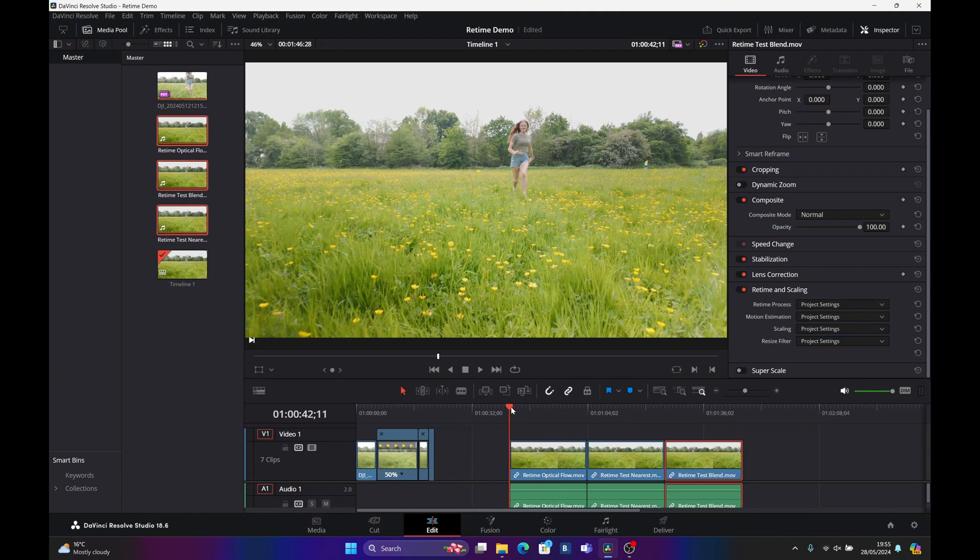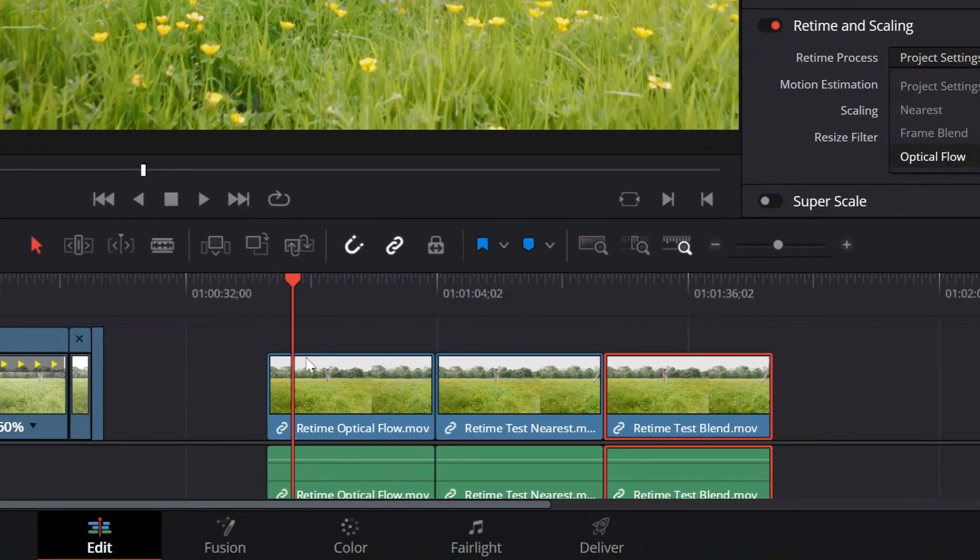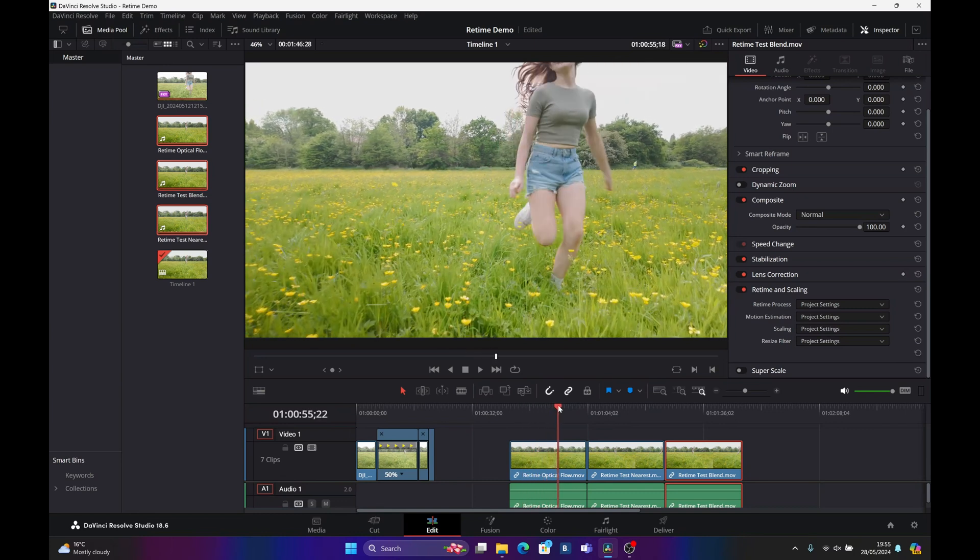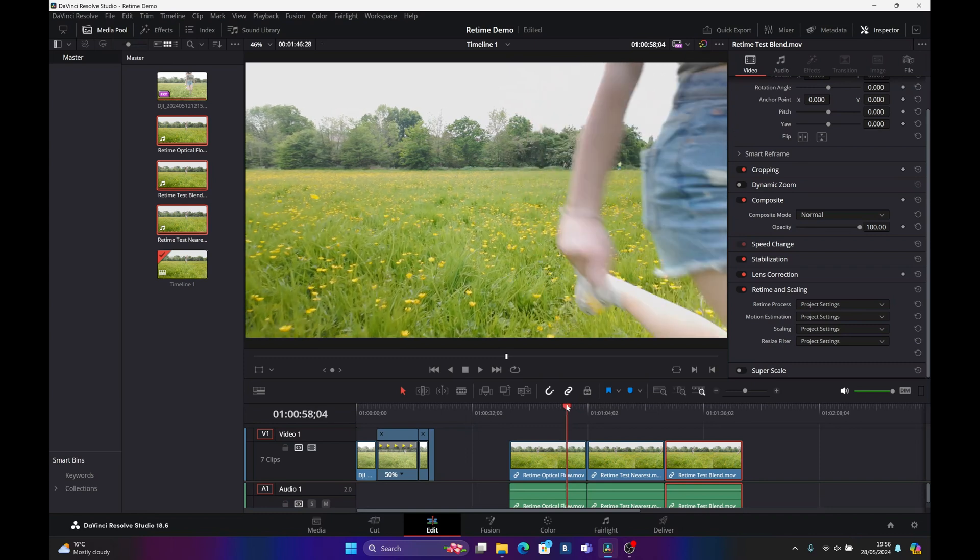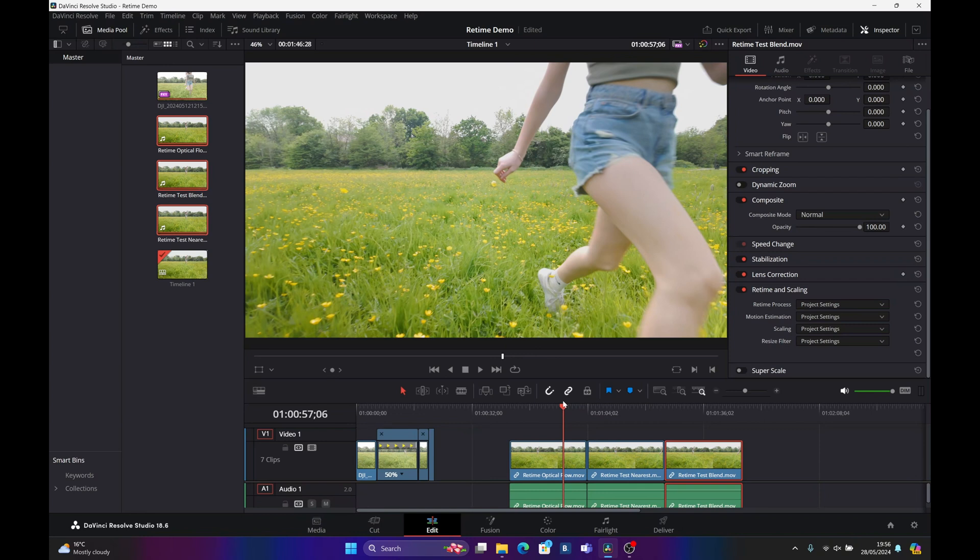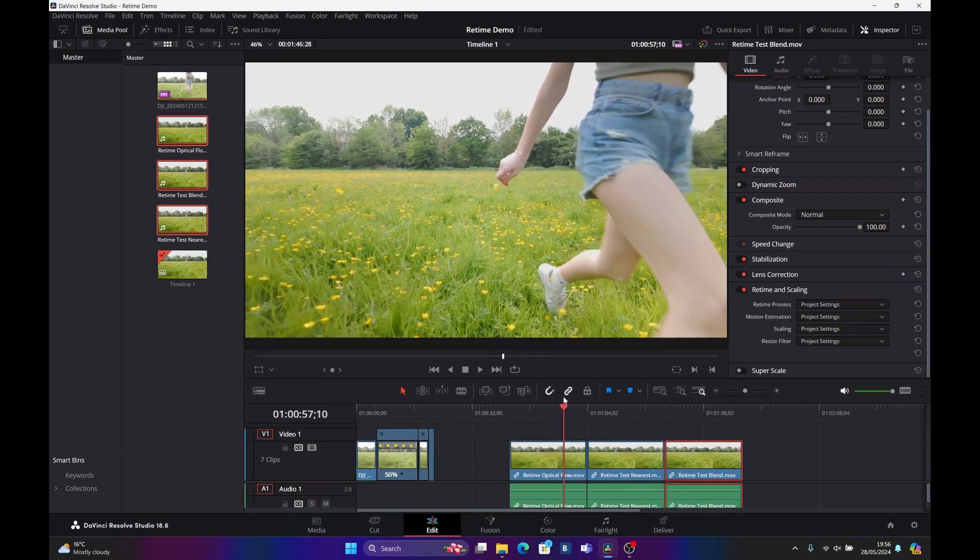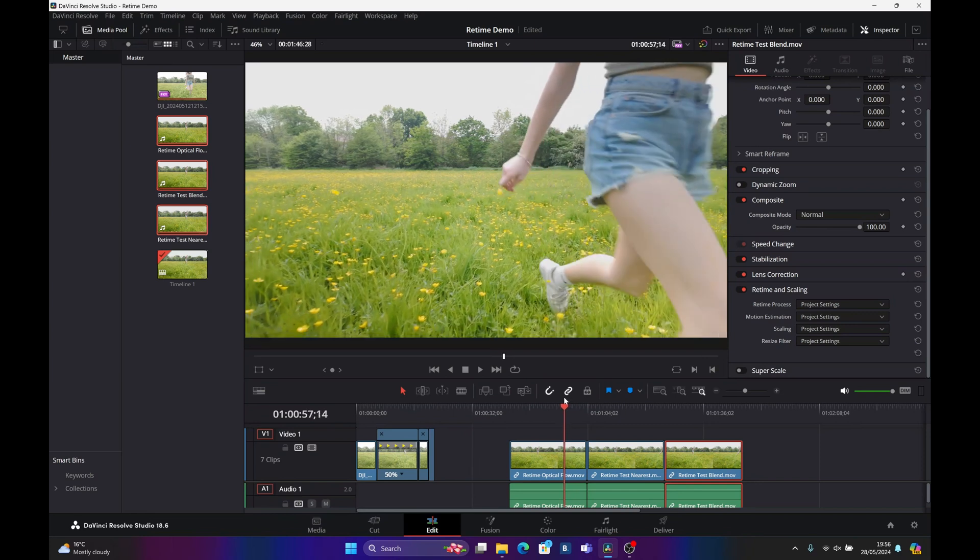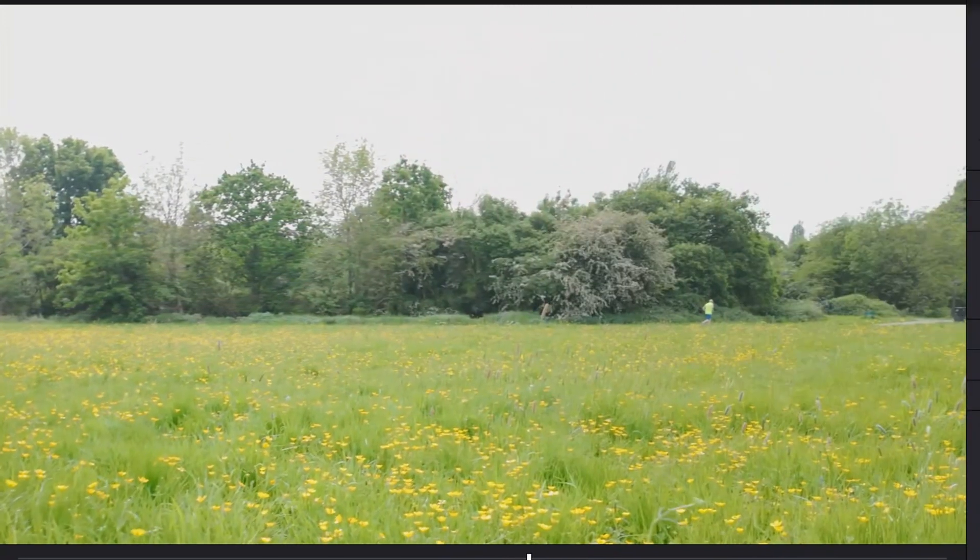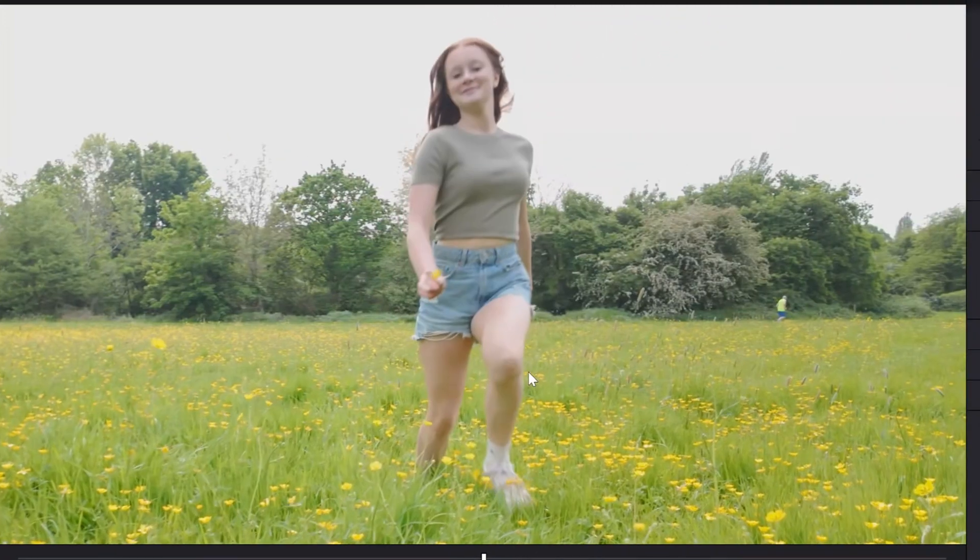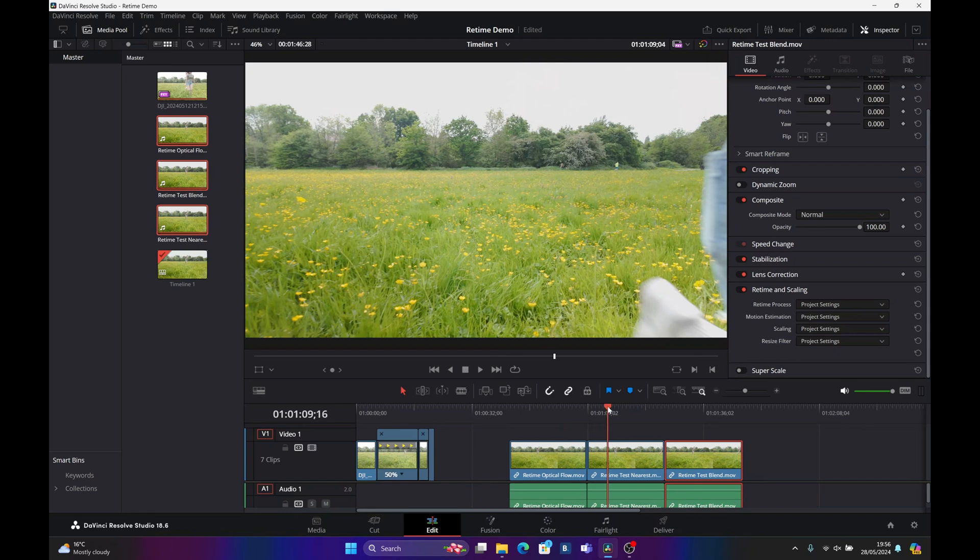What I've done is I've rendered out the original footage with the different retime and scaling options. We had optical flow, frame, blend and nearest. So I've rendered these out and you can see optical flow. If we review this, we have got some image artifacts between the body and the arm. We're asking DaVinci Resolve to process quite a lot of information here with the girl moving in front of the grass and the fine detail in the grass. So in this scenario, optical flow might not work the best for you. Just in between the legs there and then where she goes across detail. You can see some image artifacts.